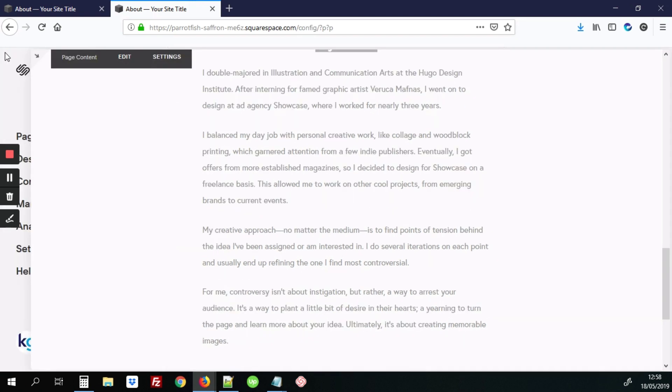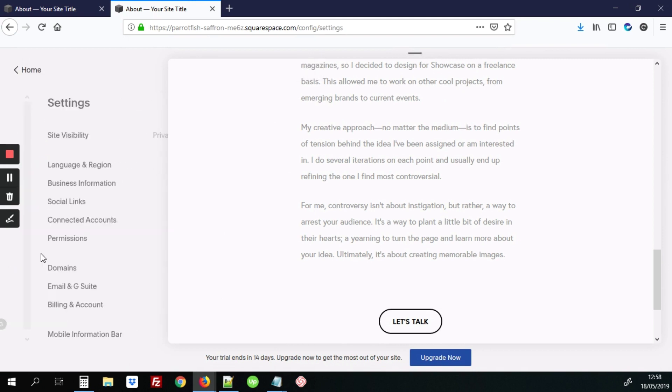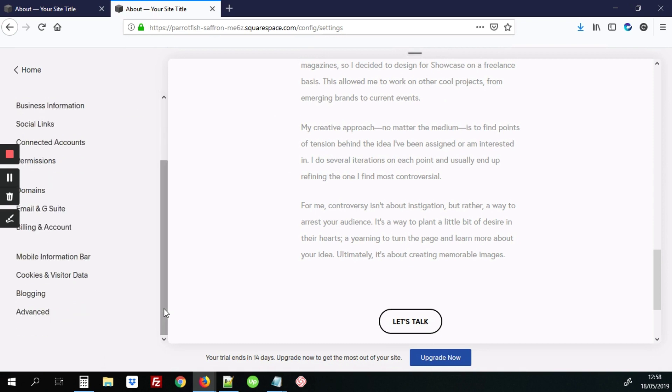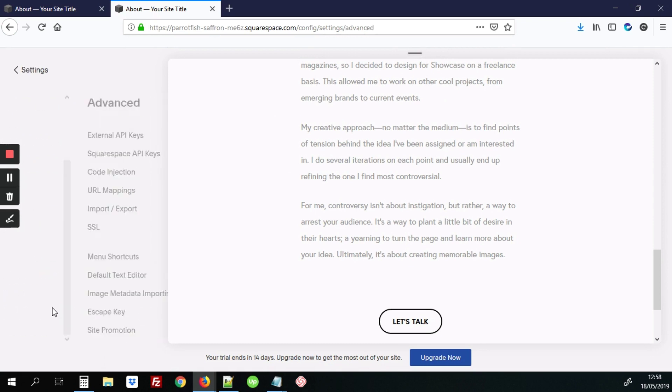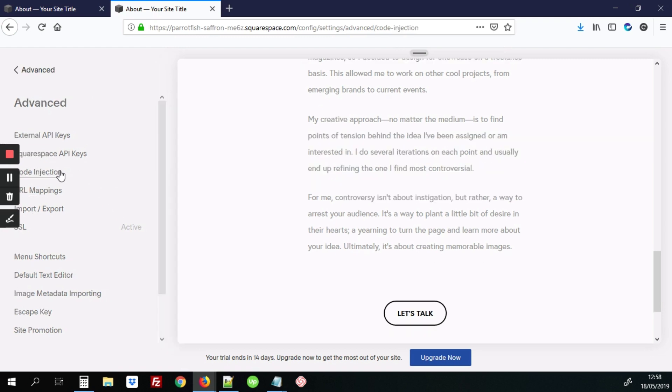The first step will be to go into the back end of the site. We'll hit Settings. Next, we'll scroll down to Advanced. And the next step will be to go into Code Injection.